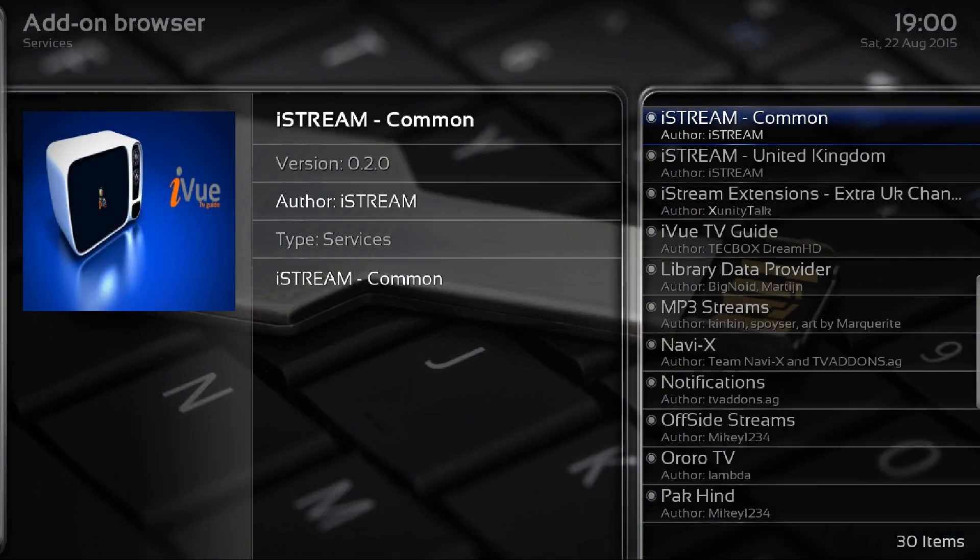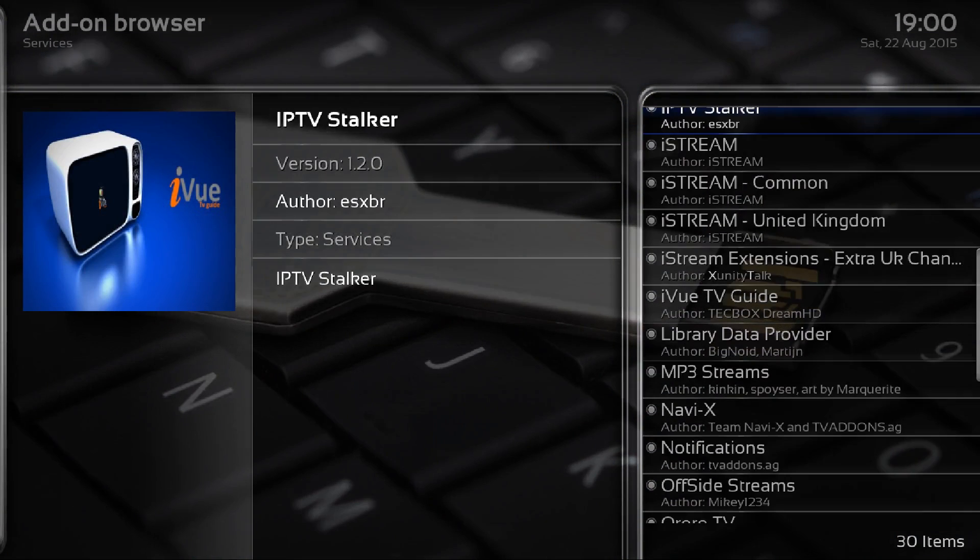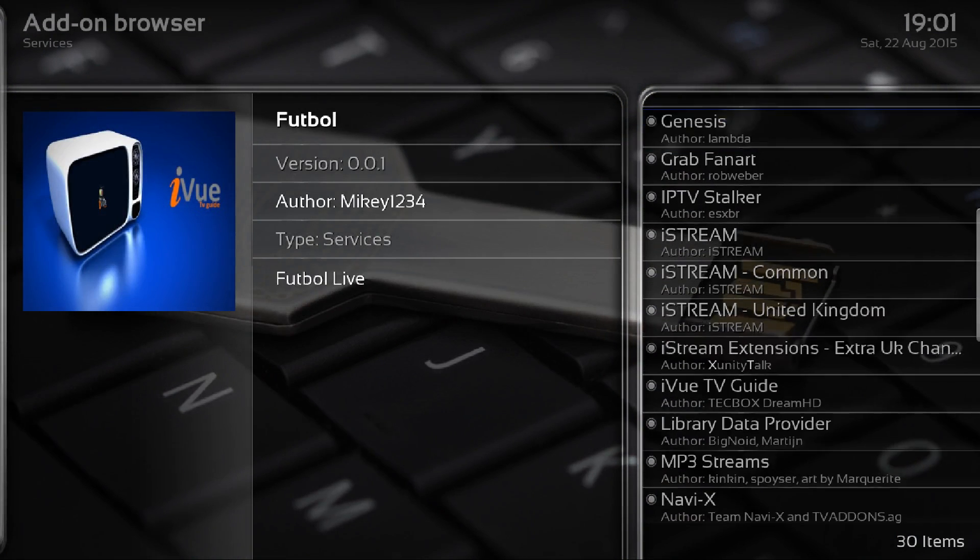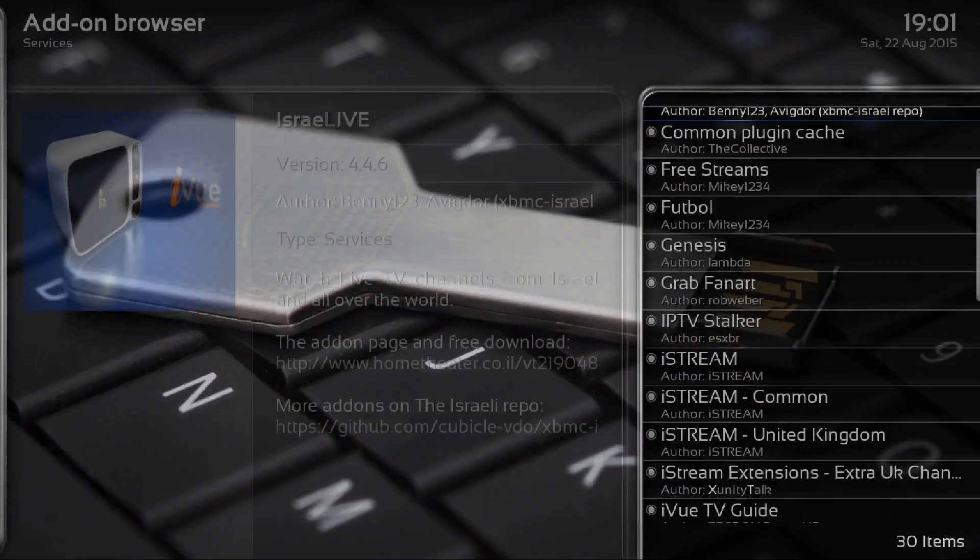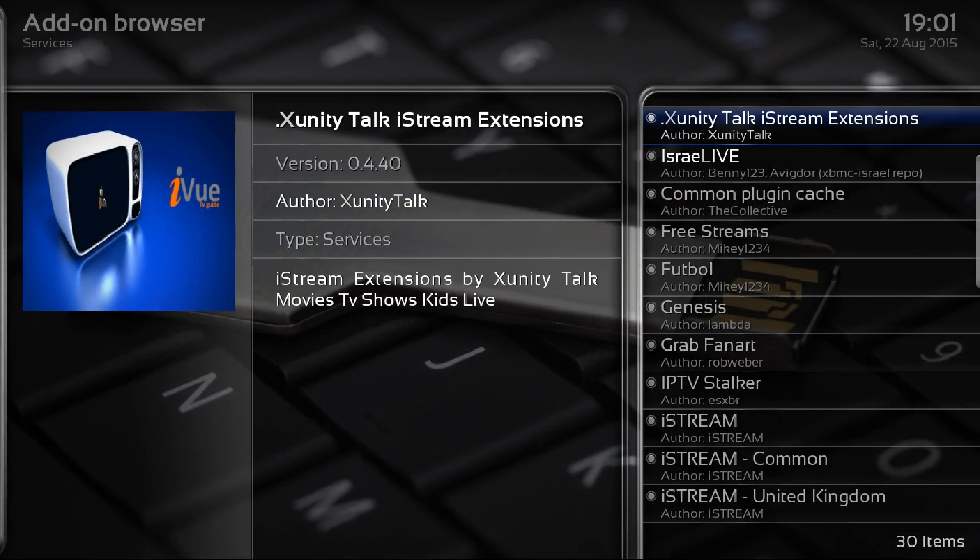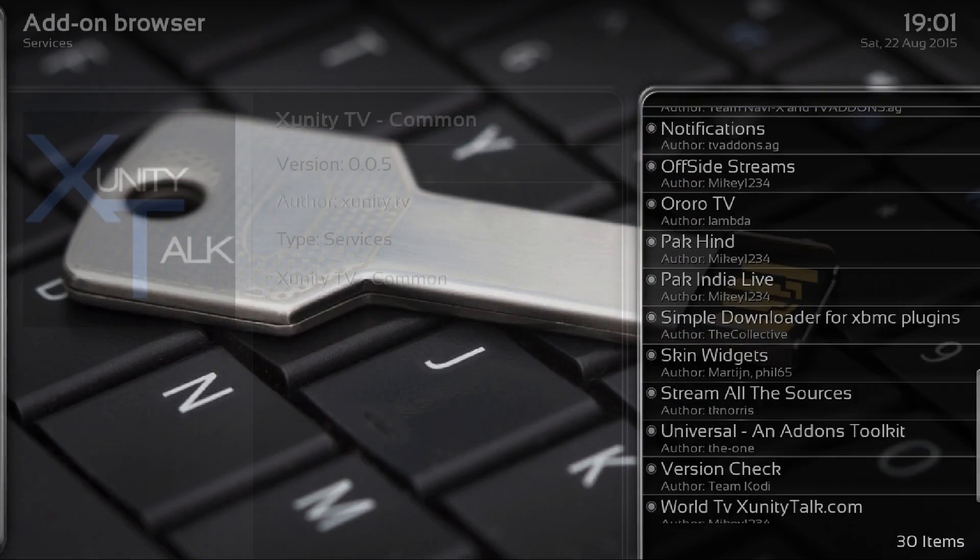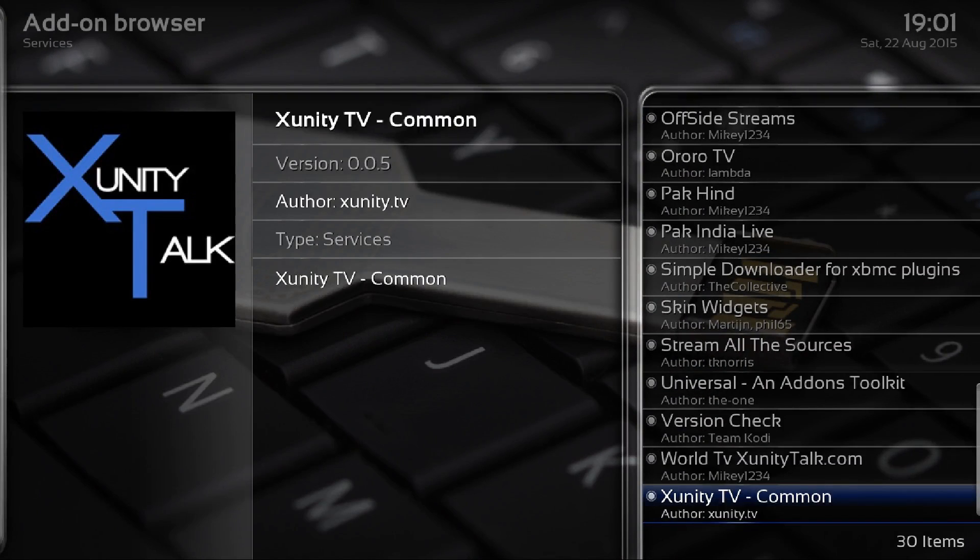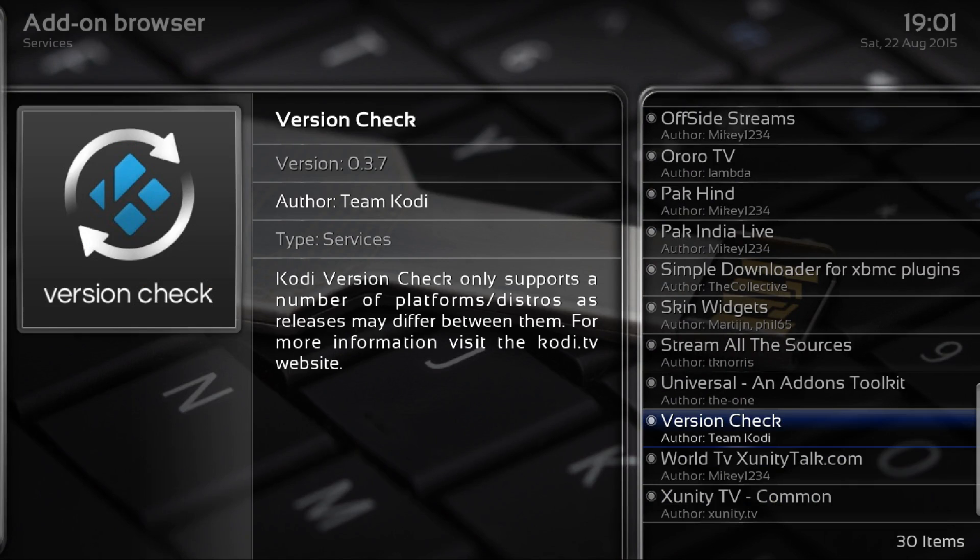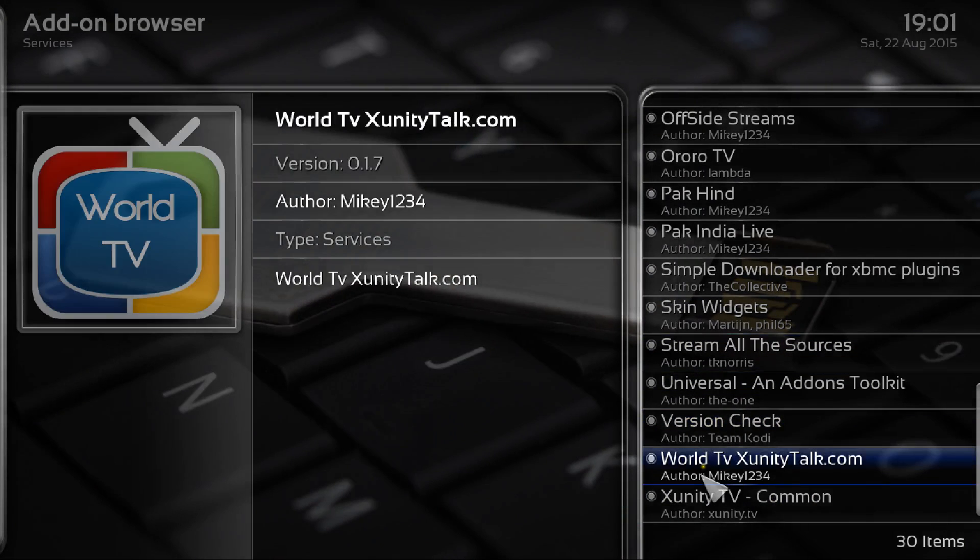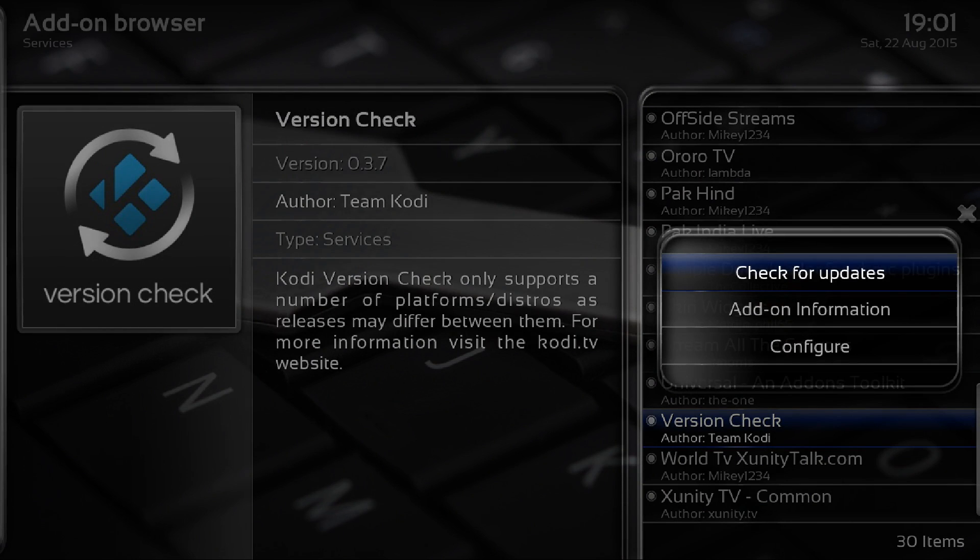We don't want that one either but it is version check. You see version check there so we highlight version check and press C or to menu on your remote.